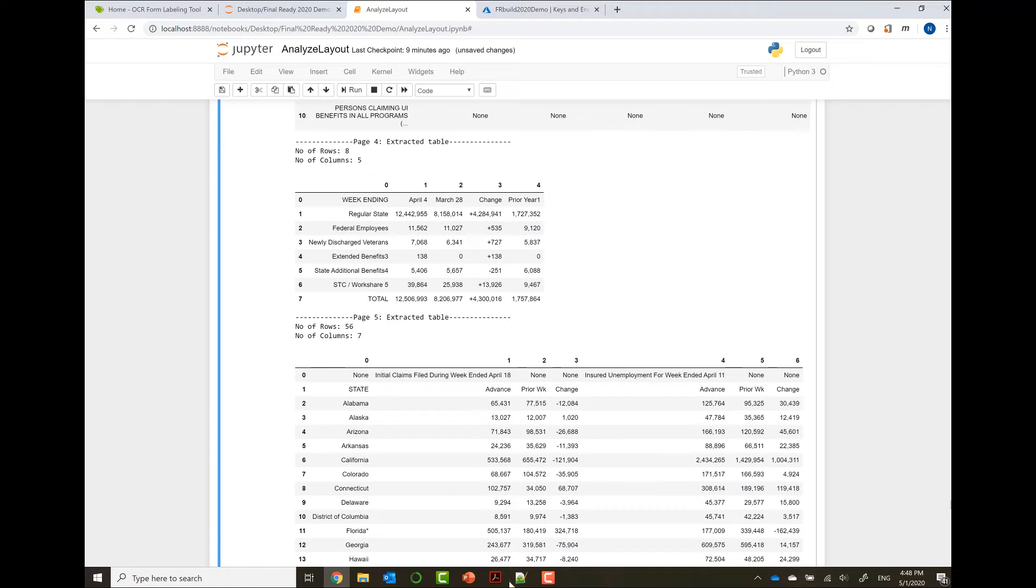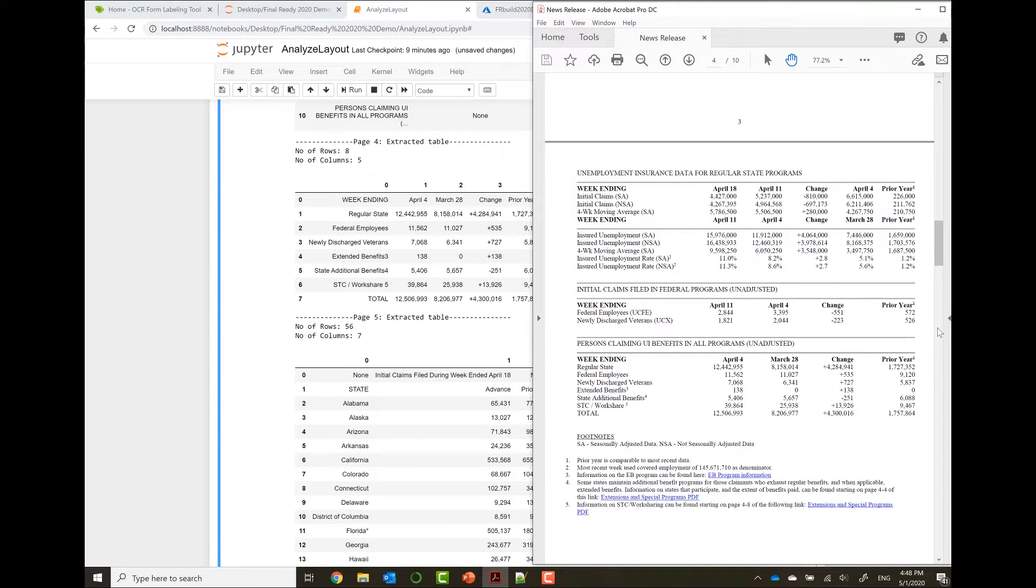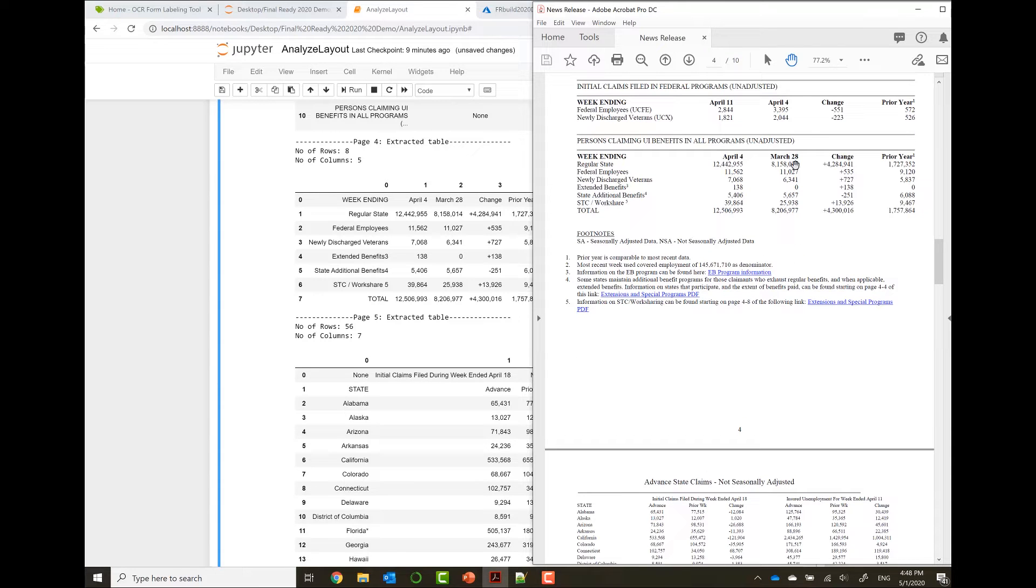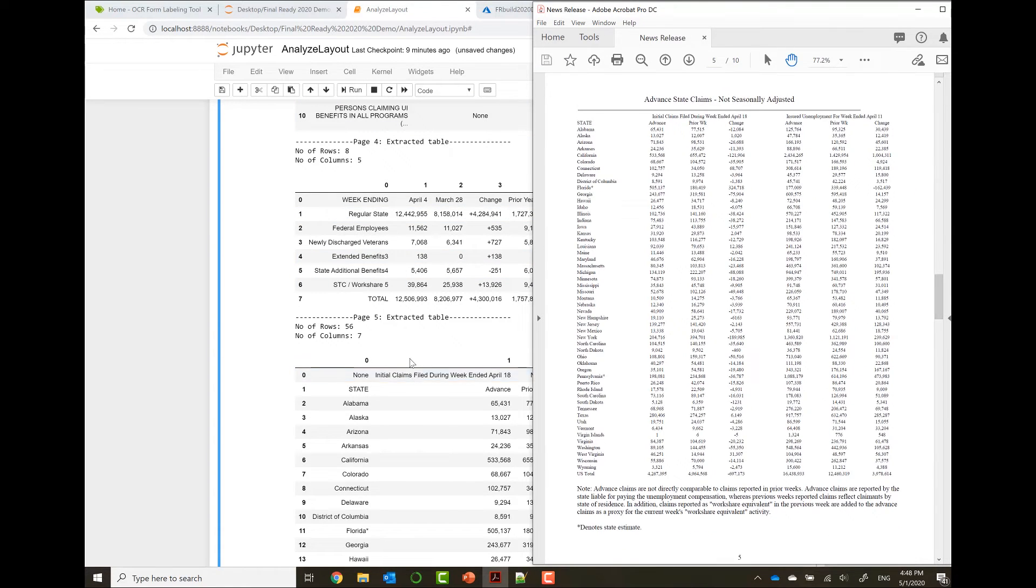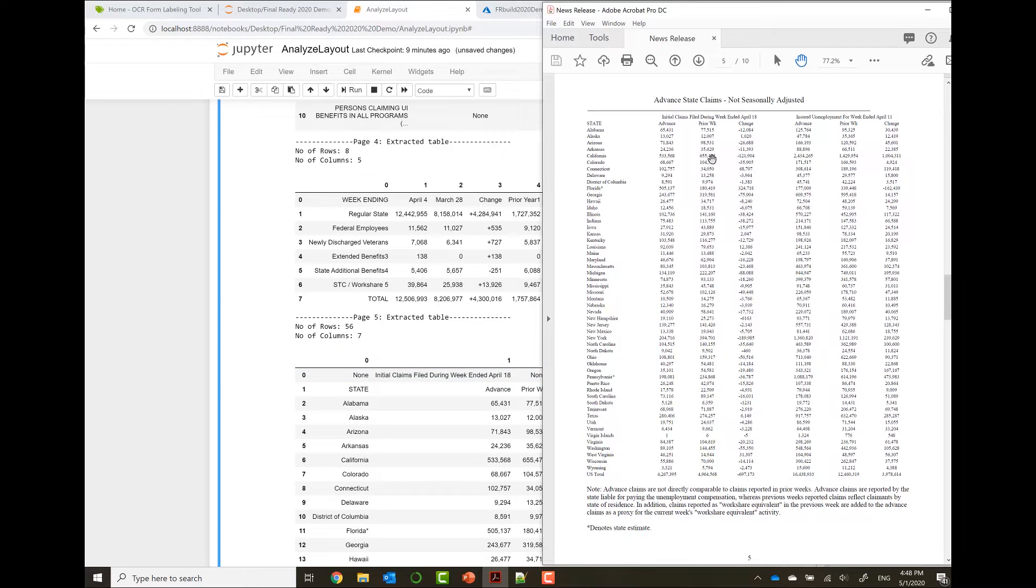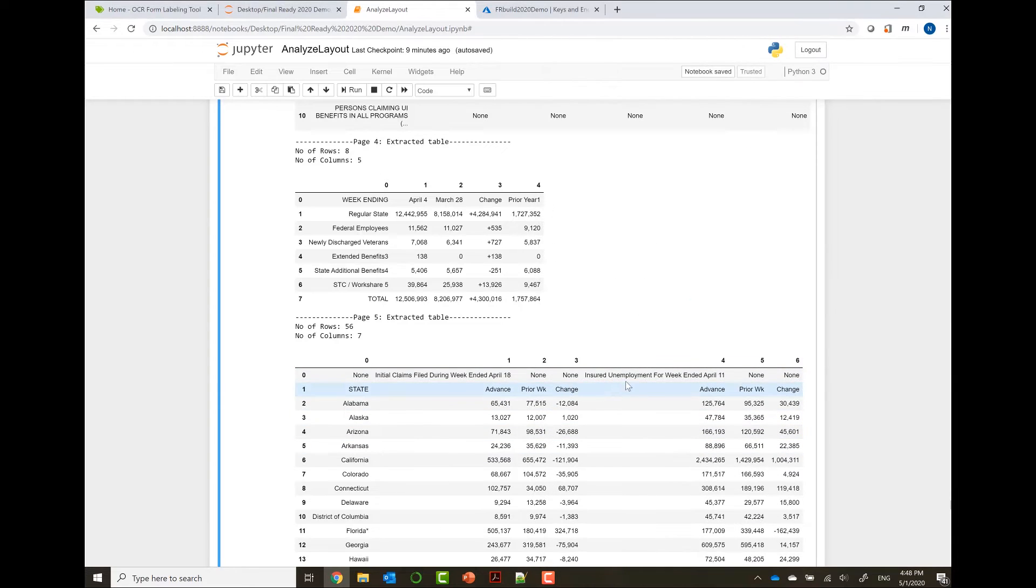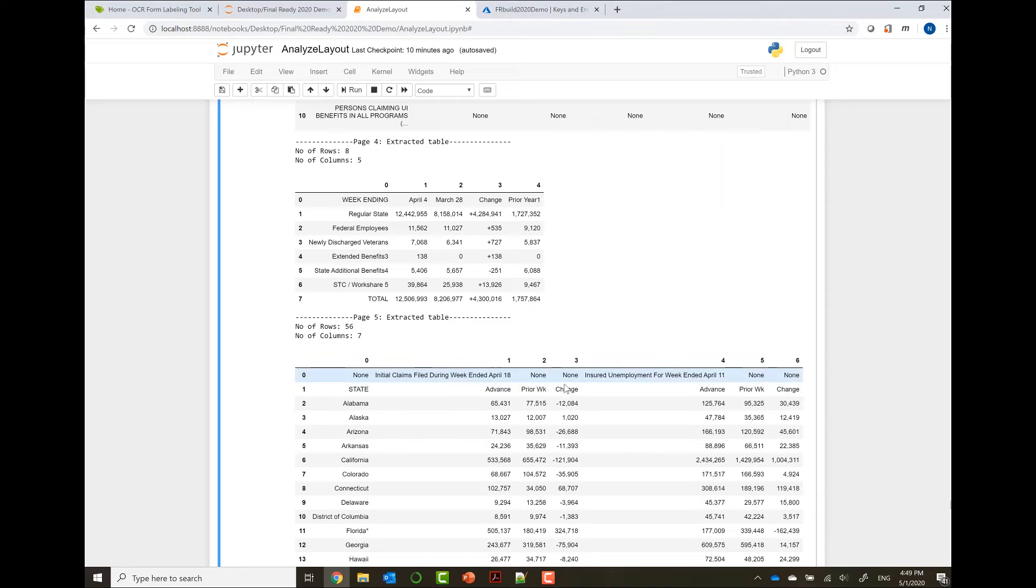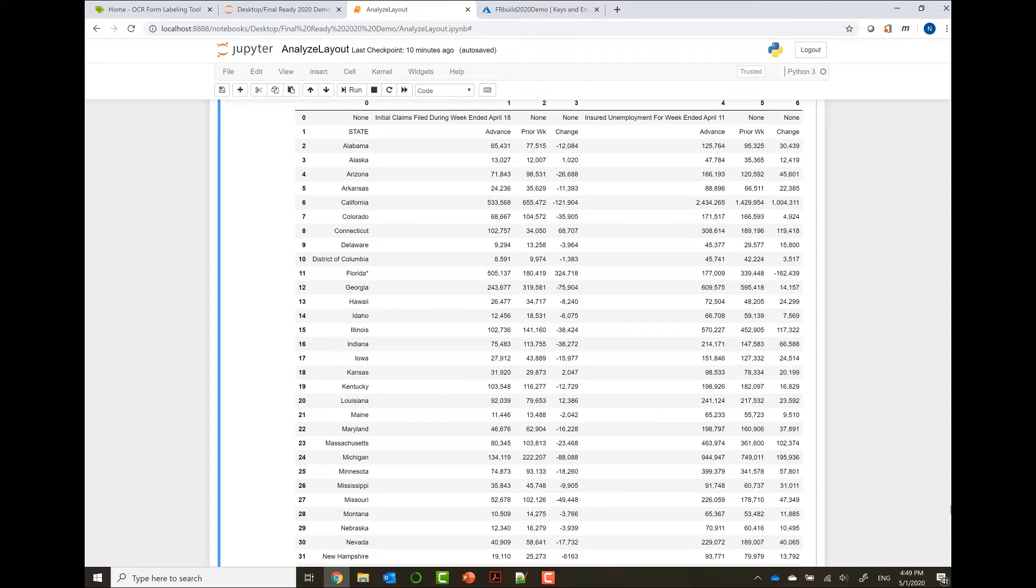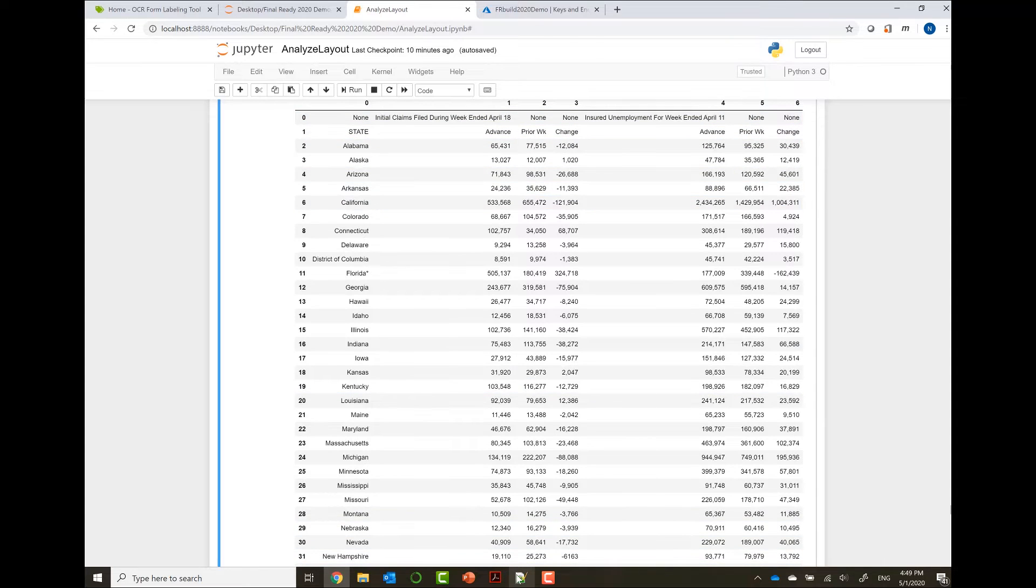But let's look for the visualization of our tables. We can see that we also found several tables. A table in page four was extracted. And the table we were interested in is the table that starts on page five. We can see that it was also extracted where the first header is none, the next header is initial claims during weekend April 18th, then again none, then insurance unemployment, none and none. And then the first row which has all the details: state, advanced prior week change, advanced prior week change. We can also see all the data, all the corresponding data in the relevant rows and columns. So Form Recognizer will extract the data with row zero, column zero, row one, column one. And it will also tell you if it spans multiple rows or multiple columns.